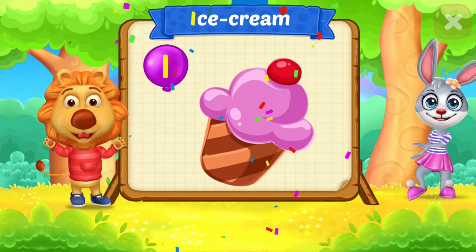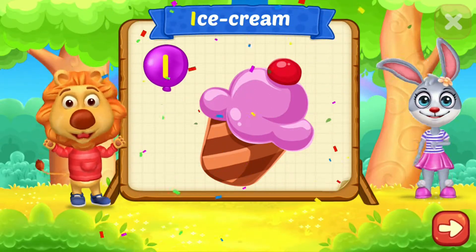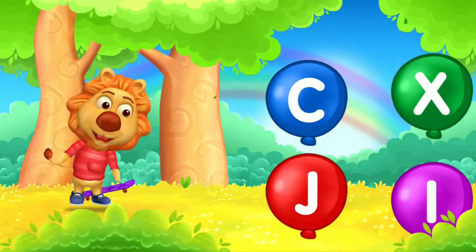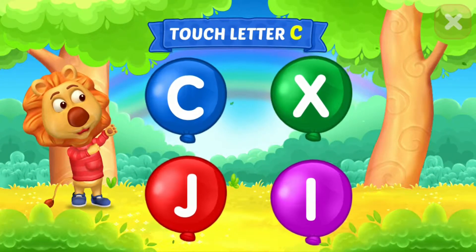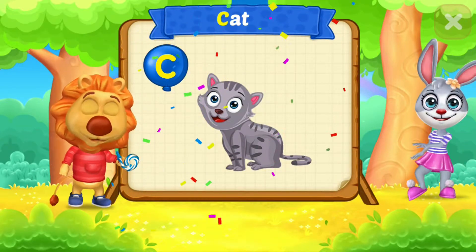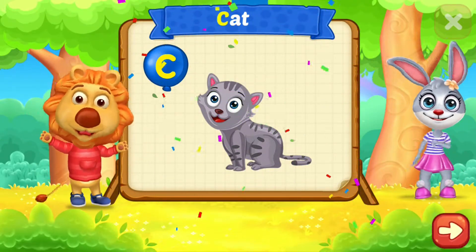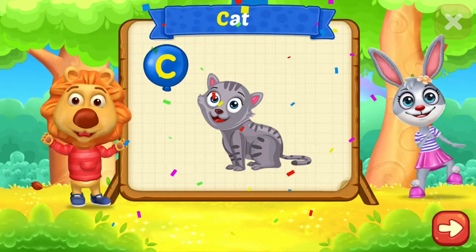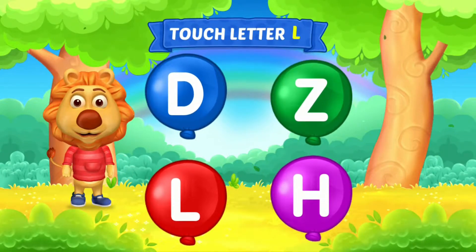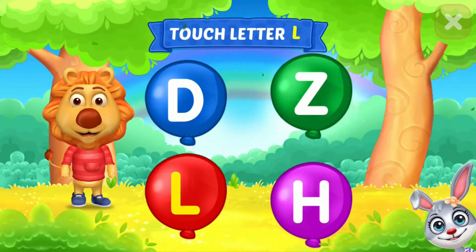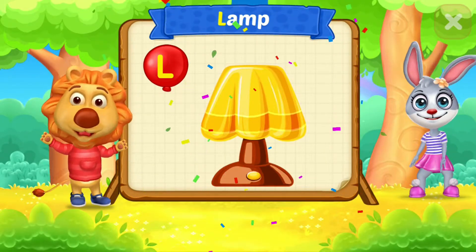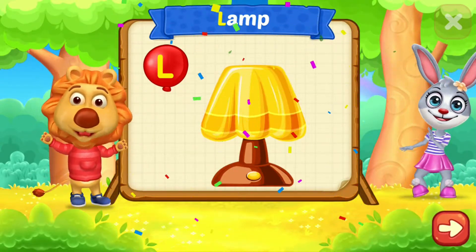I is for Ice Cream. Touch letter C. C is for Cat.